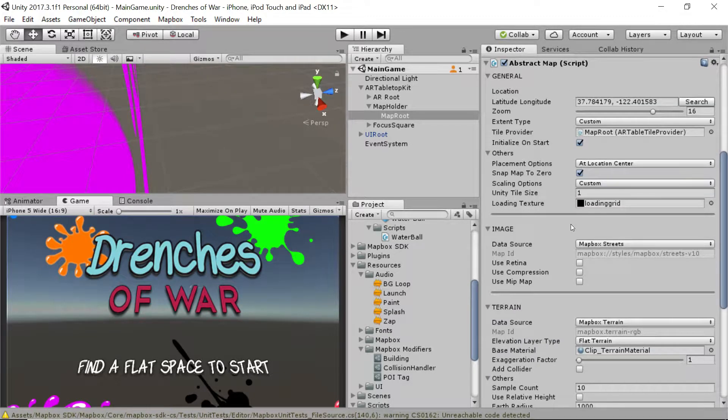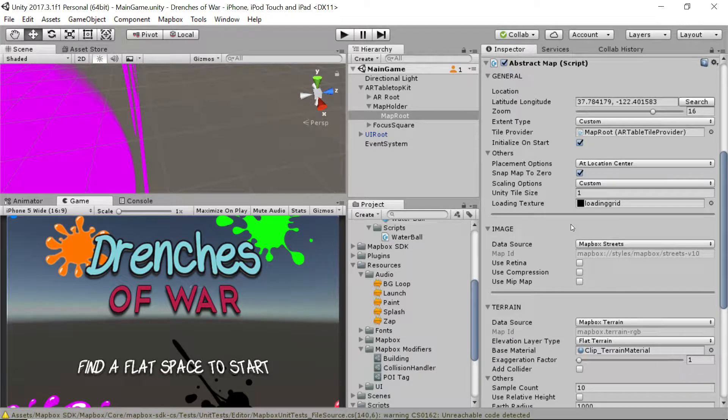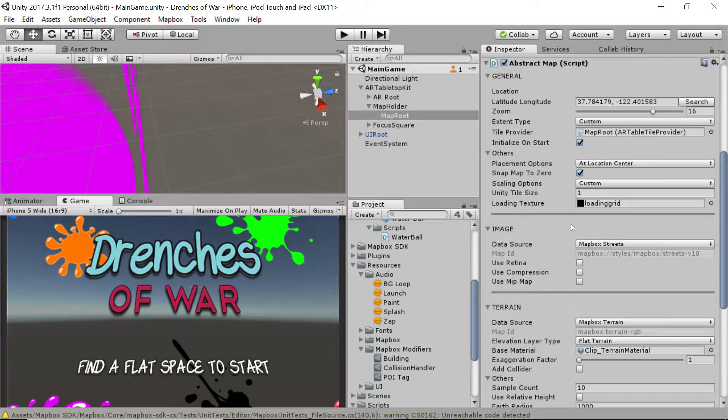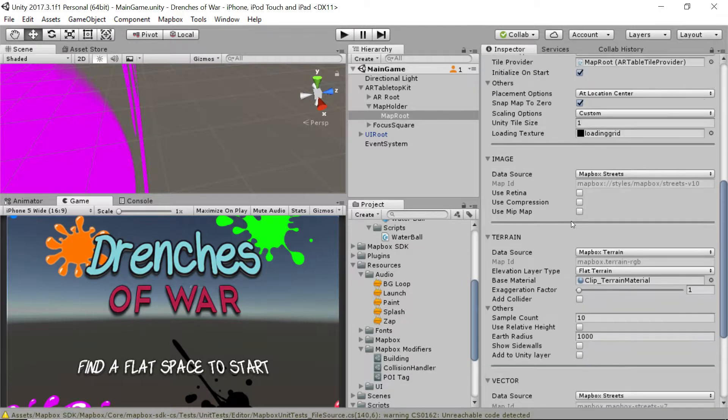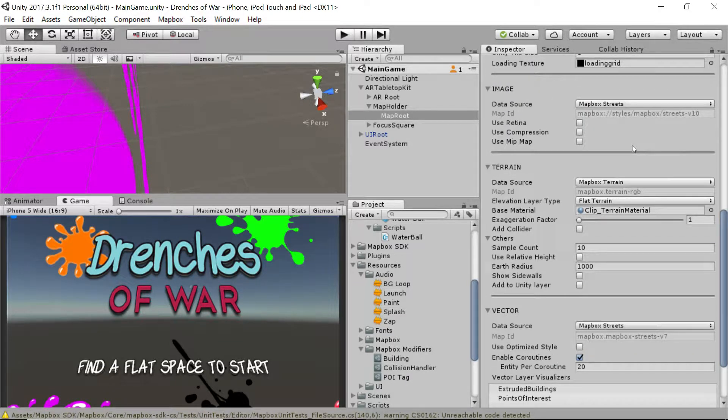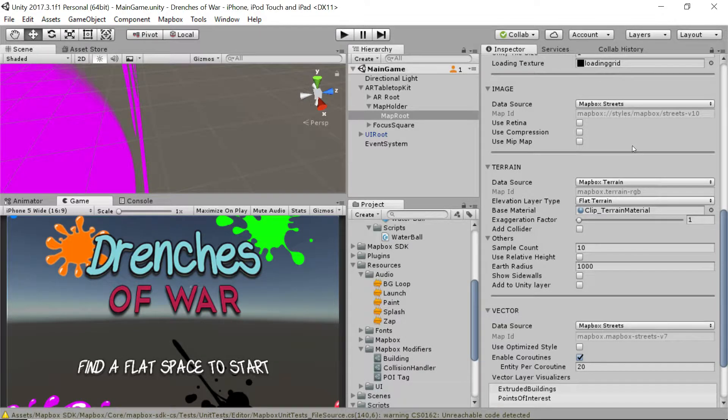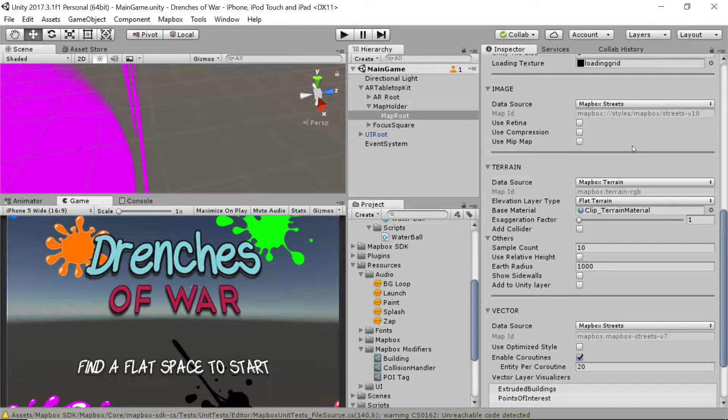You learned all about Mapbox's image factory and its ability to render custom maps on the fly from multiple data sources. You discovered the terrain factory, and its ability to render flat or even accurately elevated terrains in a snap. The world is literally at your fingertips.